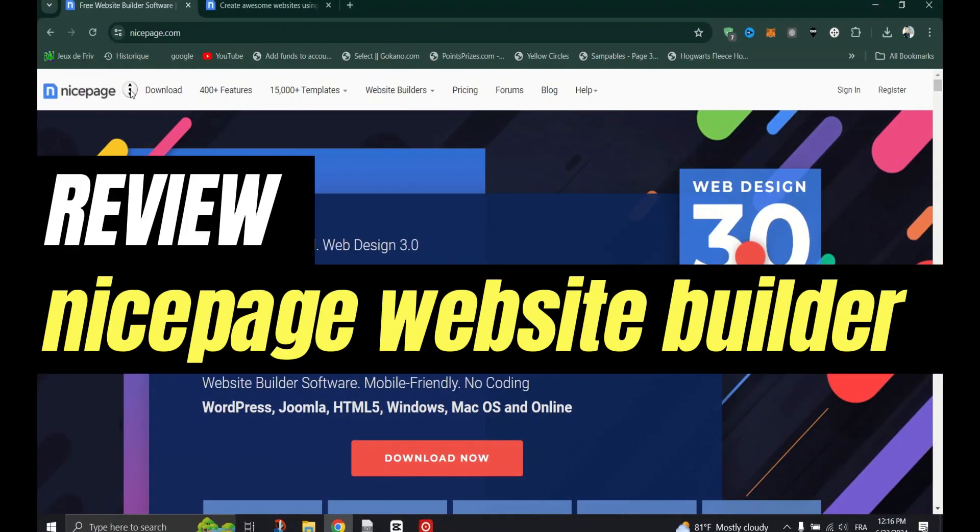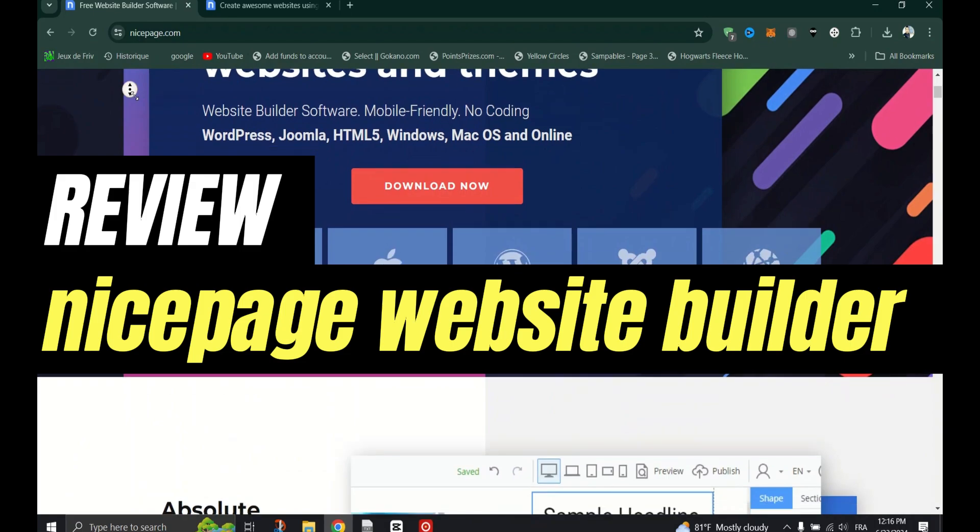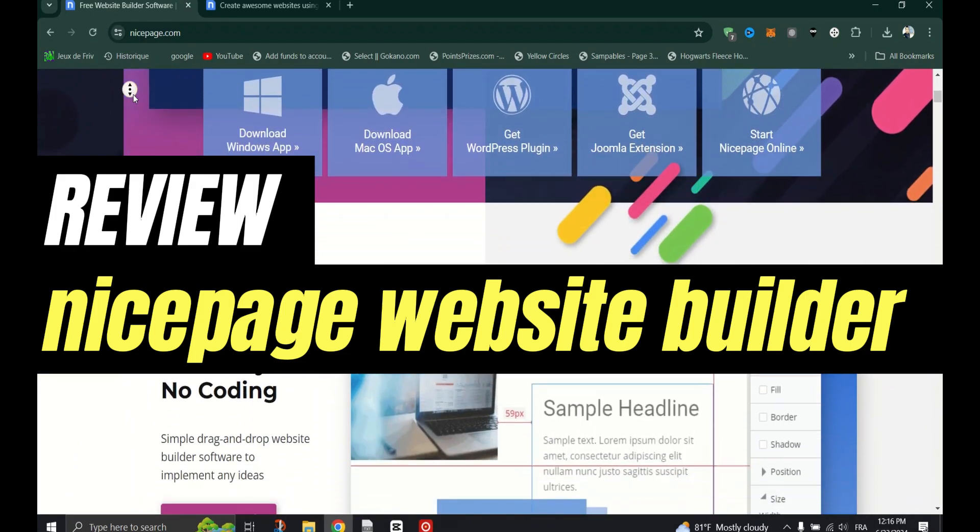NicePage Website Builder Review. We will talk about features, pros, cons, and pricing of NicePage.